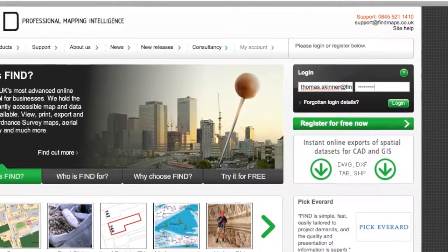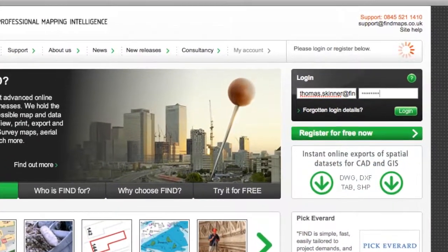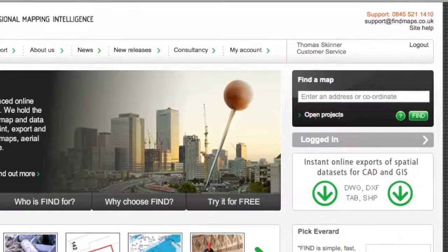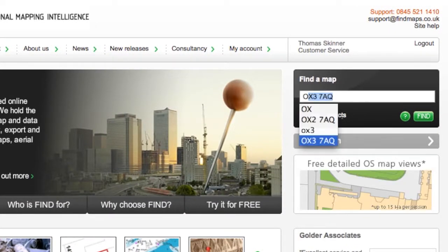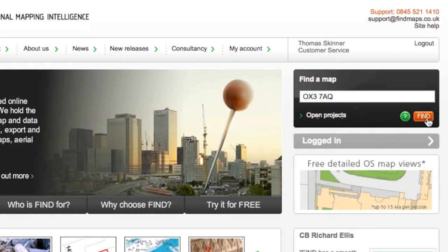First you need to log in. If you don't already have an account it's free to register. Search for the area you're interested in by postcode or coordinate.